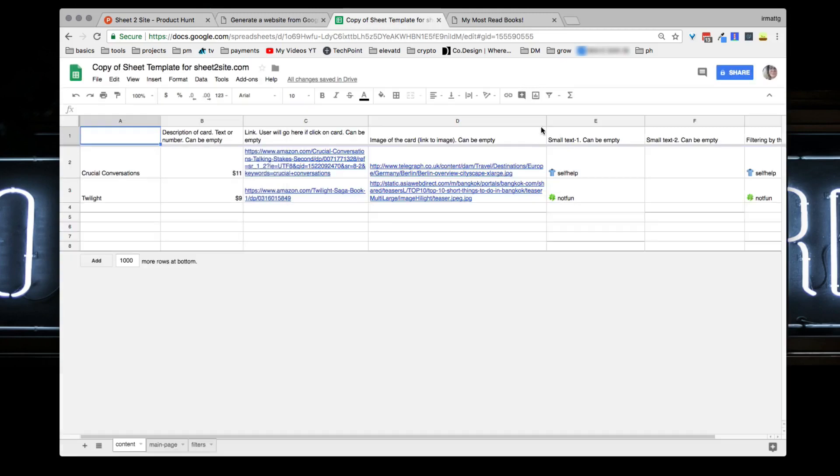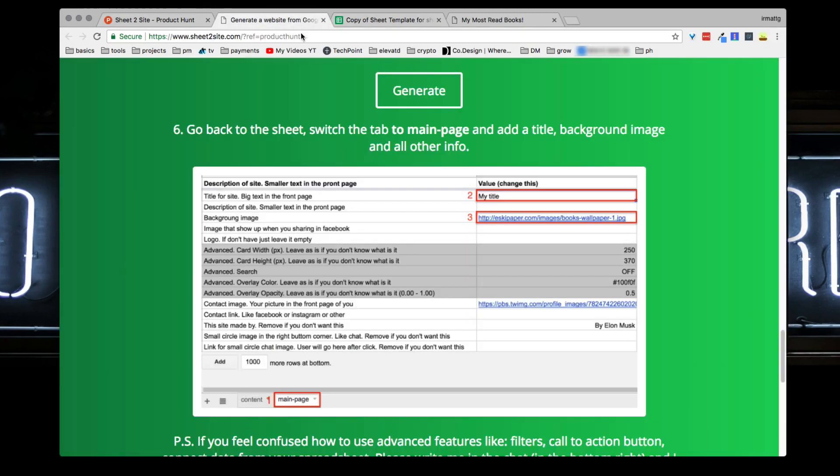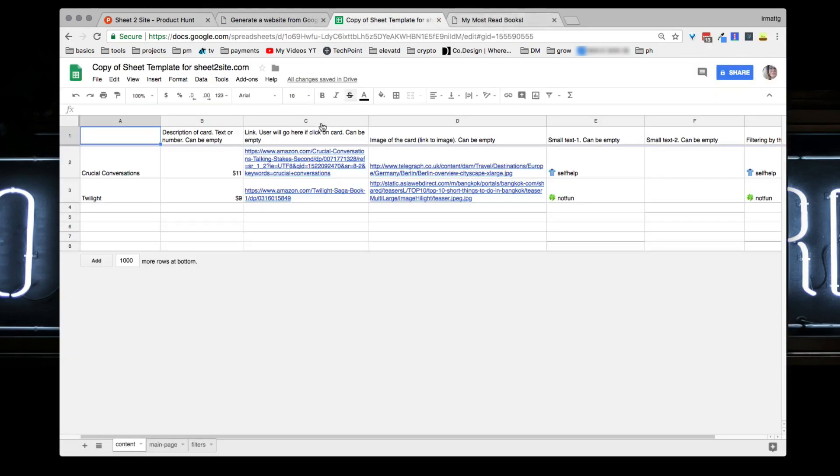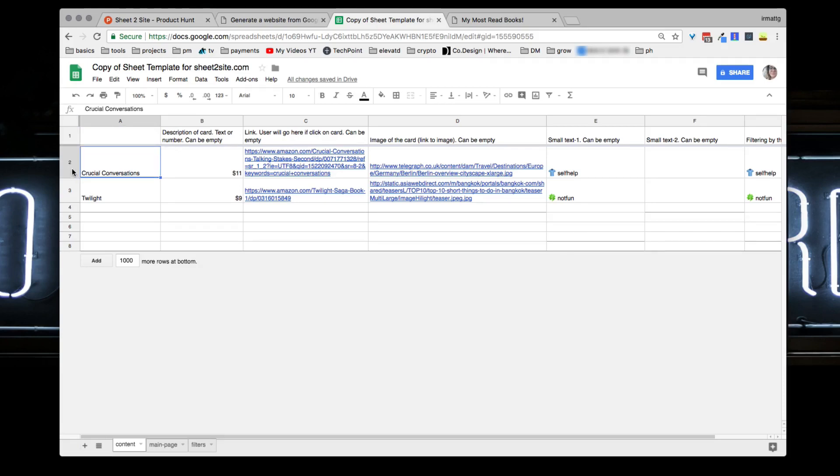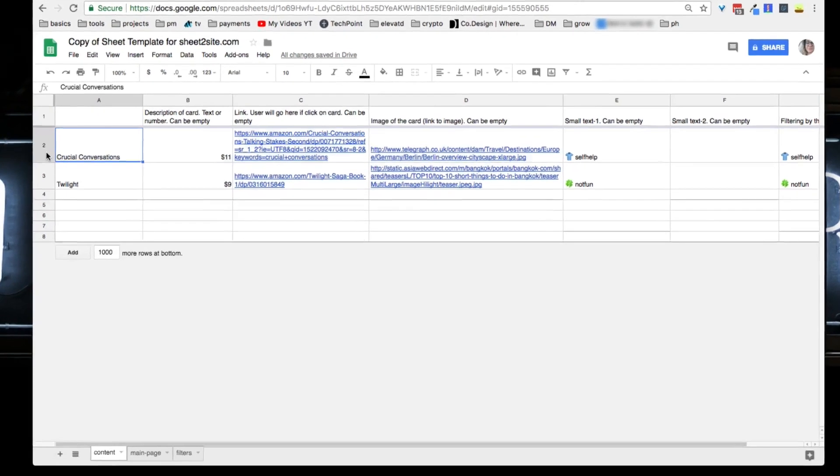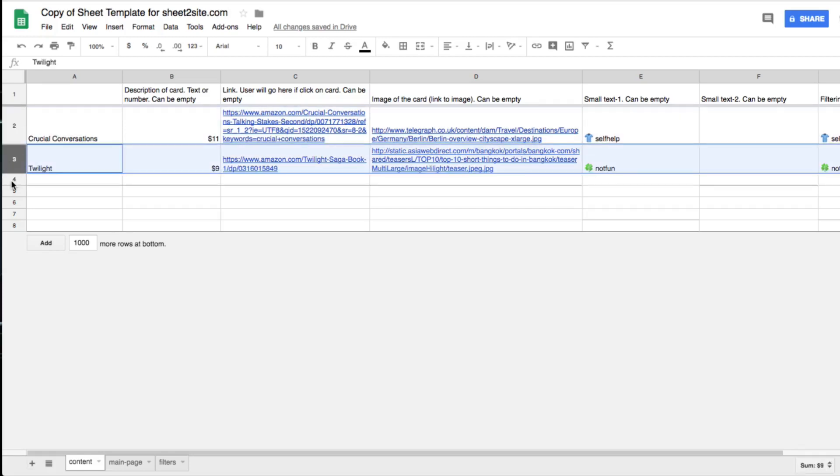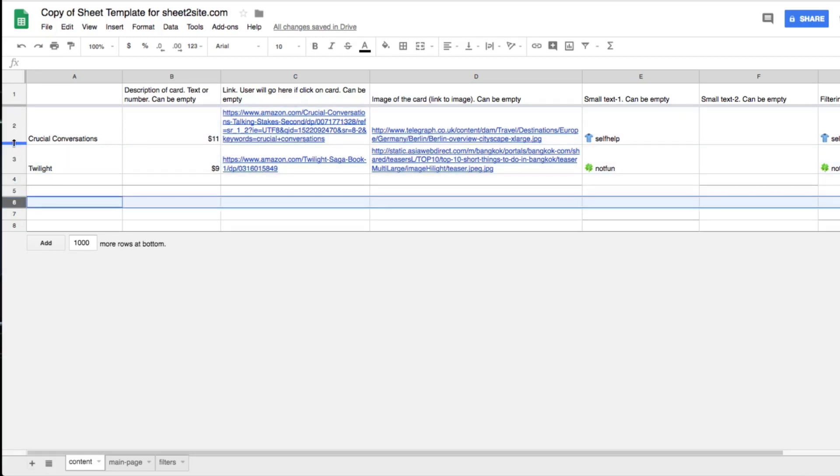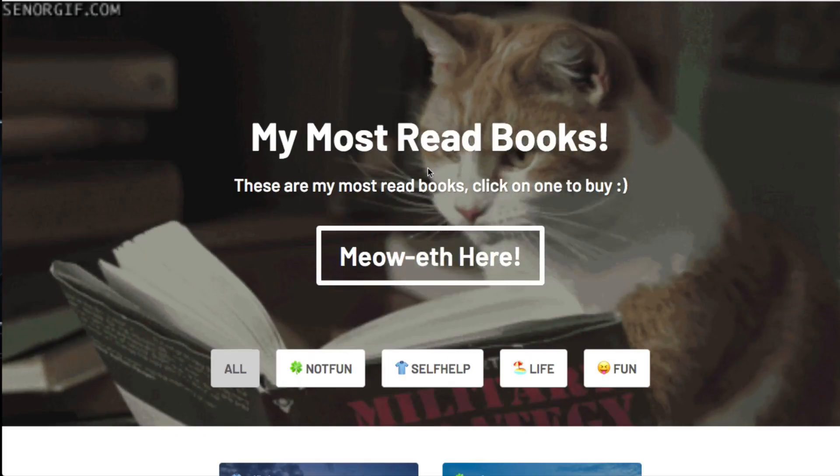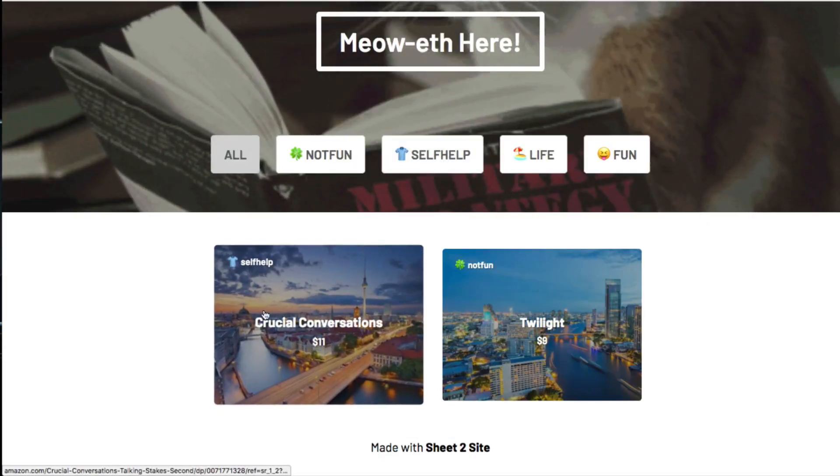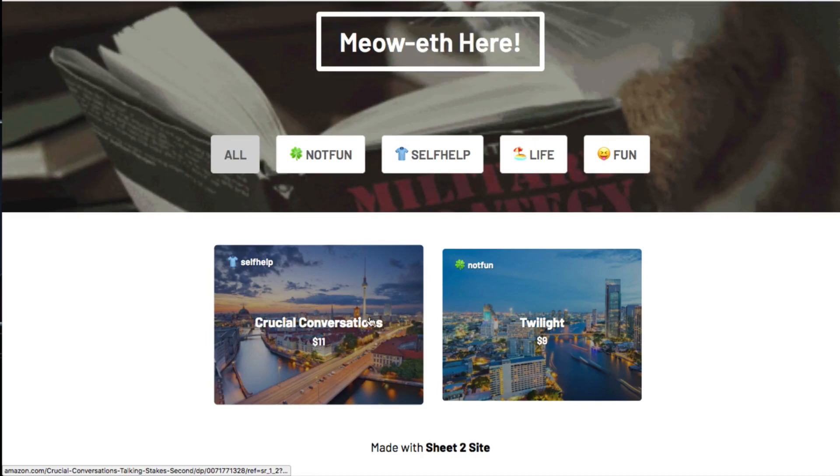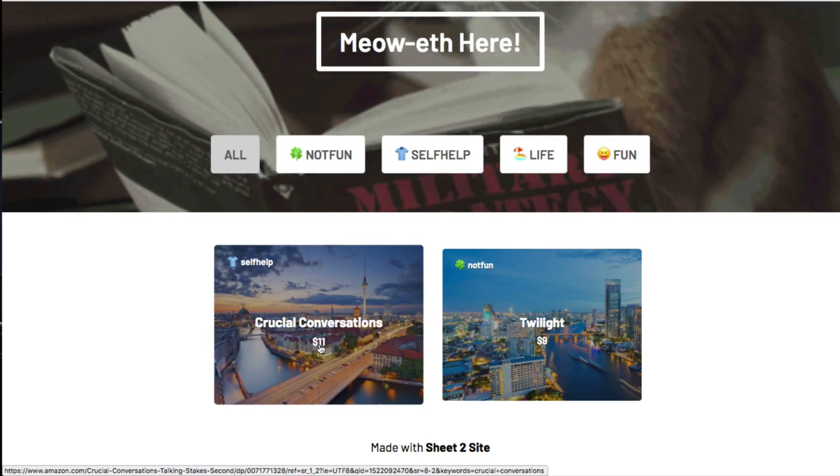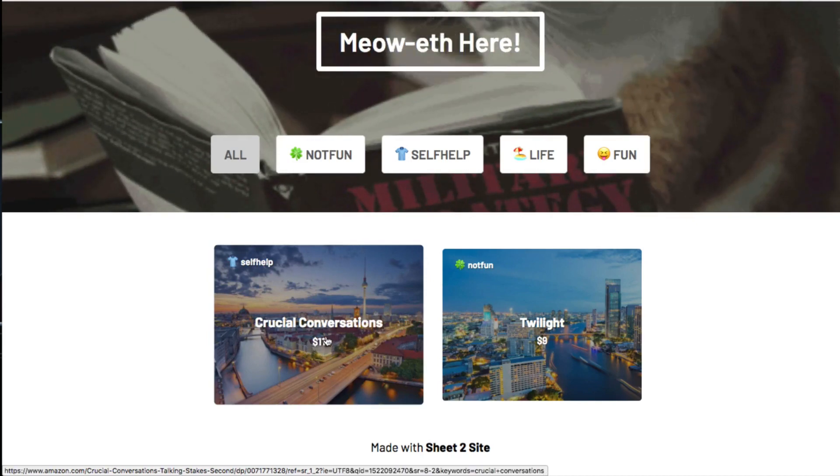The cool part and the nitty gritty part is actually tailoring it to what you want. As you can see here, the first tab is going to be for your content. You can list out the different thumbs that you want to show up on the site. Right now I have the title - you can then have a description text or number. So I'm doing most read books. I did the title of Crucial Conversations which is a book, and then I put a price for it.